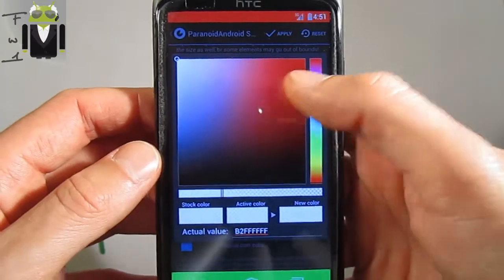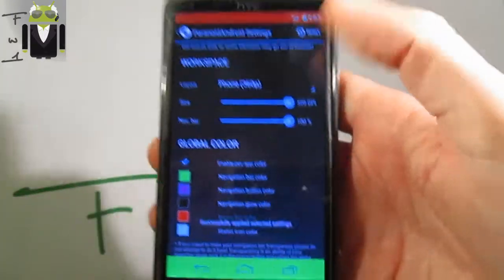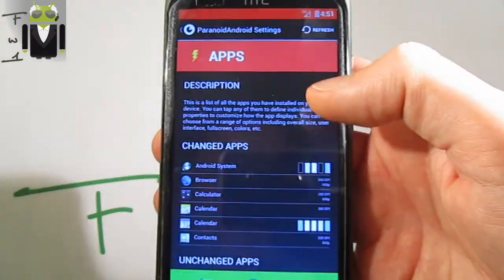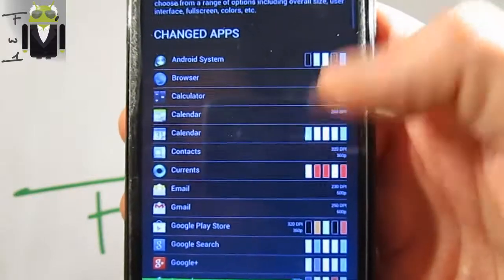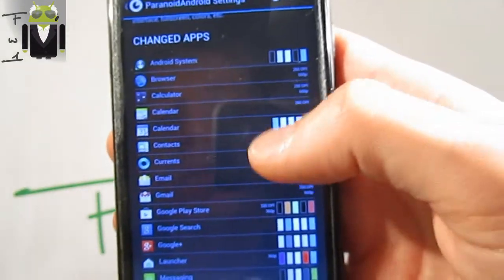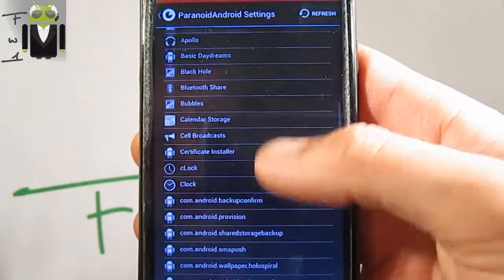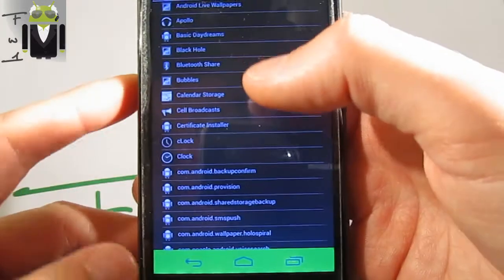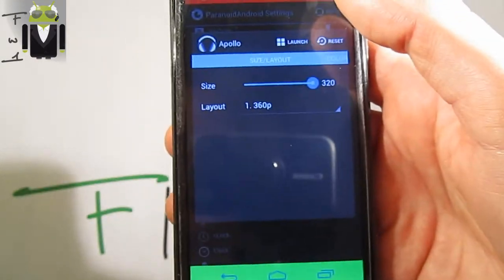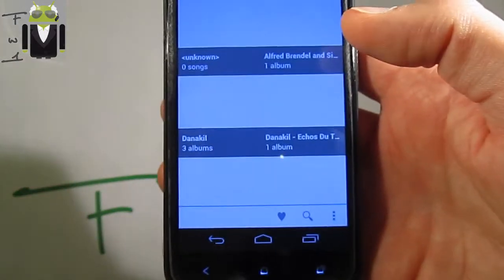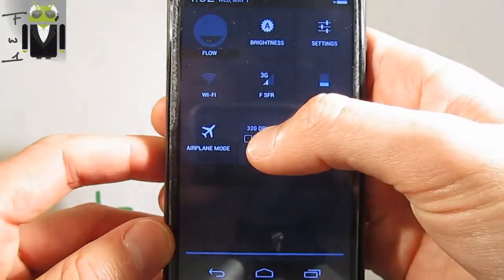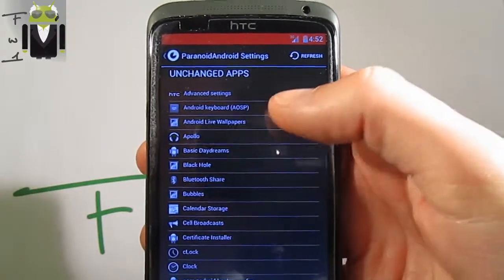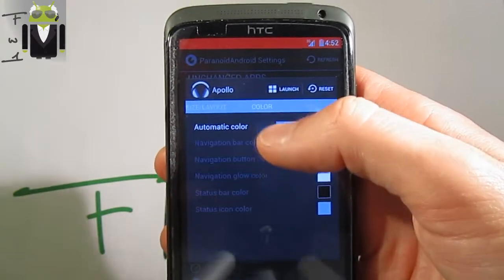Apply it and you get the different colors. You can also go to Apps and select the app you want - you get all the apps on your phone and can select them one by one. For example, you can switch calendar, currents, messaging, and all other things. Select Apollo, launch it, and you can change the Apollo color information there - for example, change the automatic color.